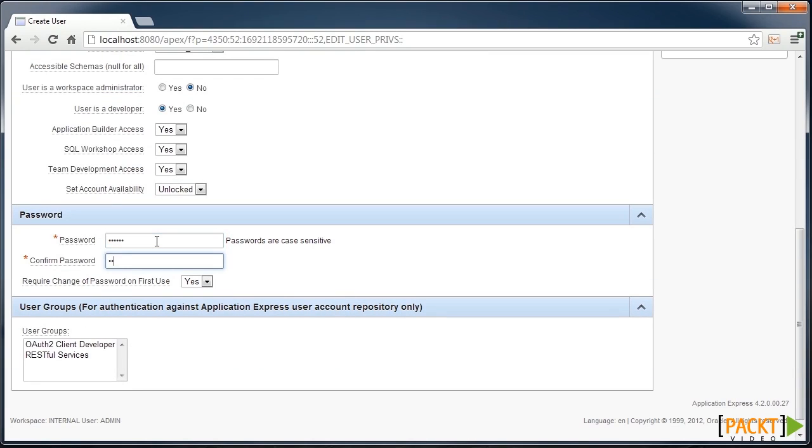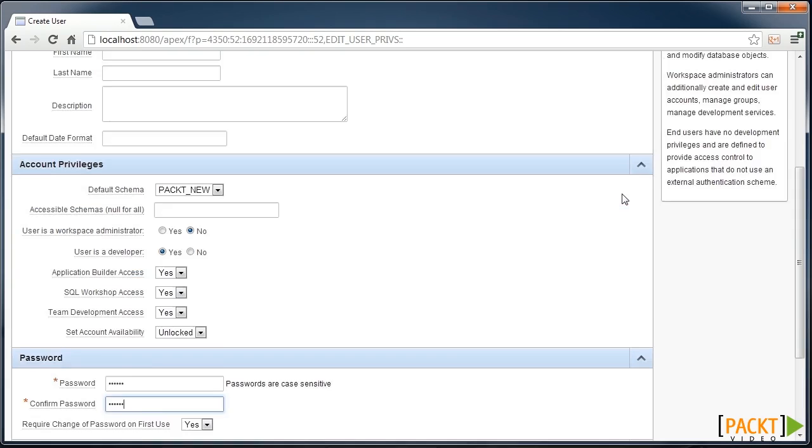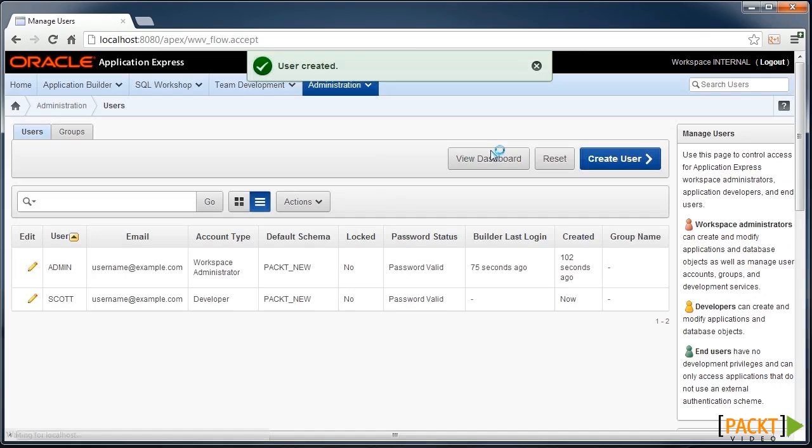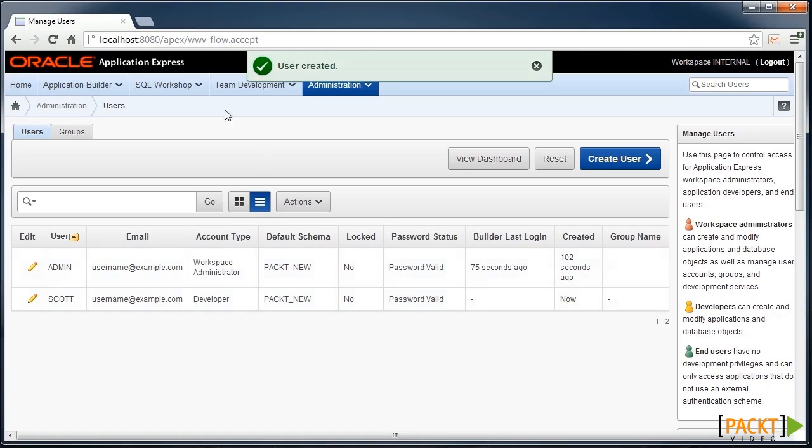We can set up the default password as well, which could be required for change on first use. And then we can create multiple developers for our workspace.